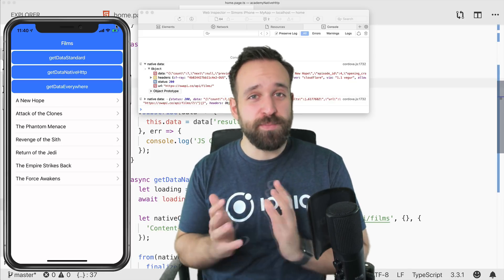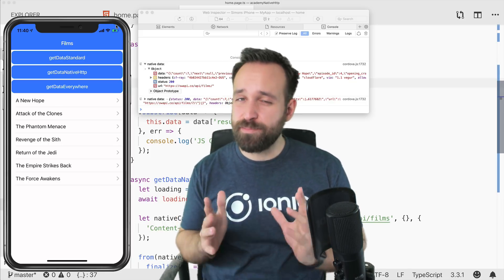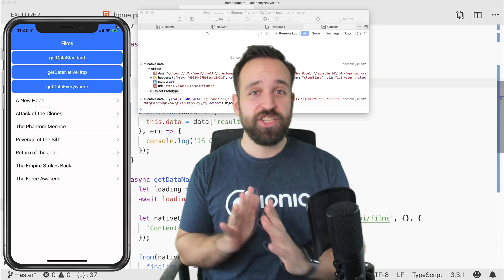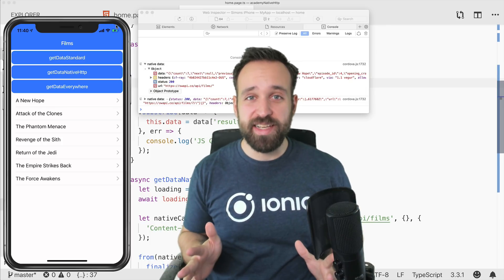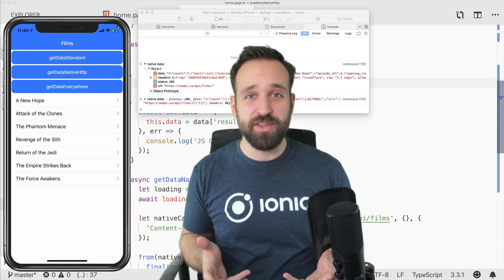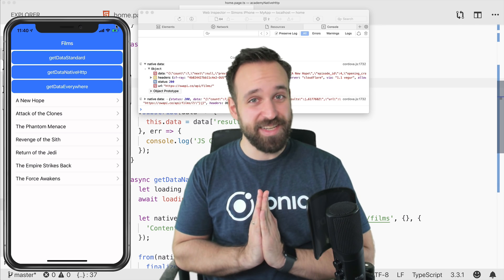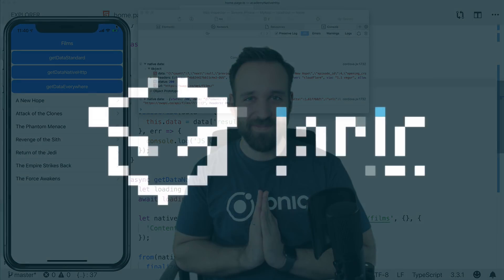And if you enjoyed this video, of course, like always, make sure to like it, make sure to subscribe to the channel, check out my Ionic Academy and all the other great videos in here, and I hope to see you inside the next one.